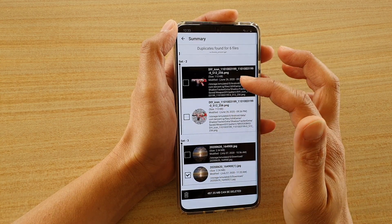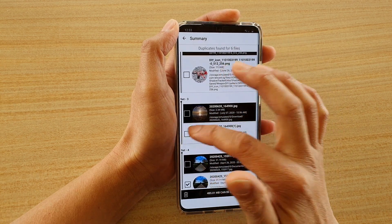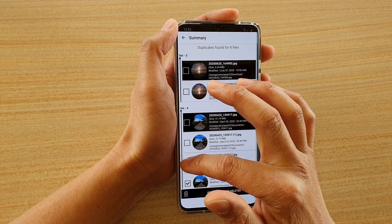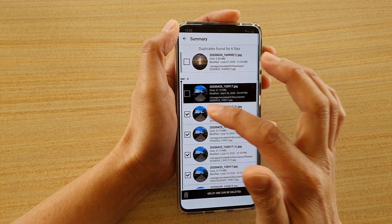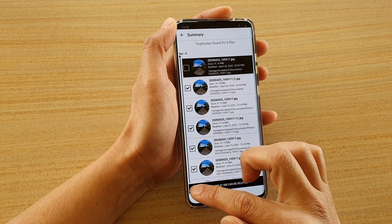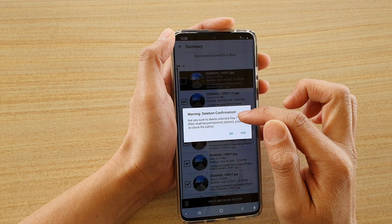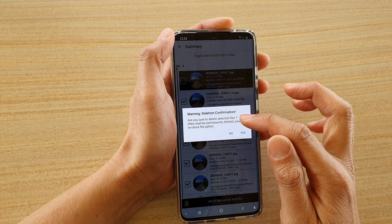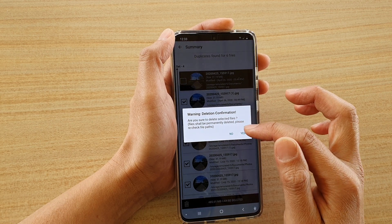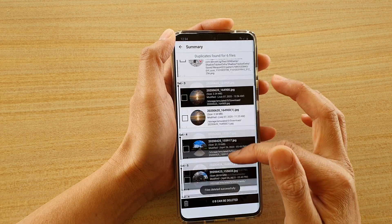From here, if you're happy with the selection, you can delete it. If you don't want to delete a particular set of photos, you can deselect those files. I can deselect if I wanted to, but it is selected. All you have to do is tap on the delete button and it will remove them. It will ask: are you sure you want to delete the selected files? The files shall be permanently deleted, so please recheck the file paths. If you're sure, you can tap yes and they will be removed from your device.